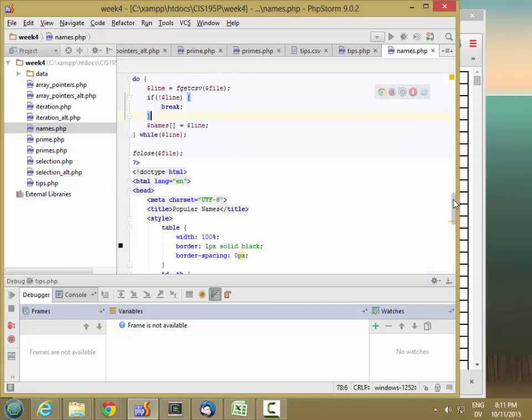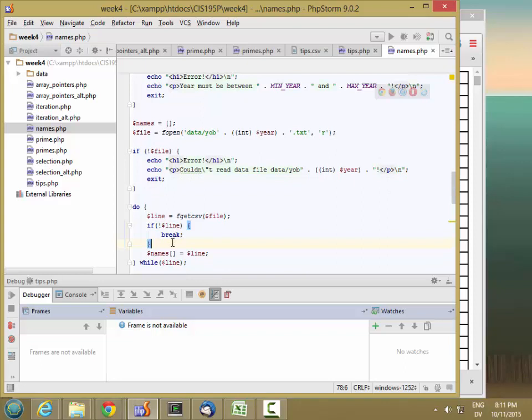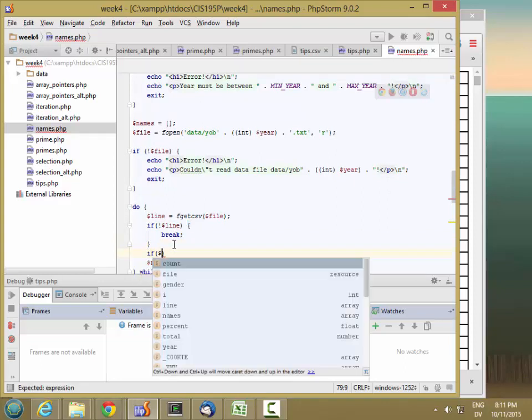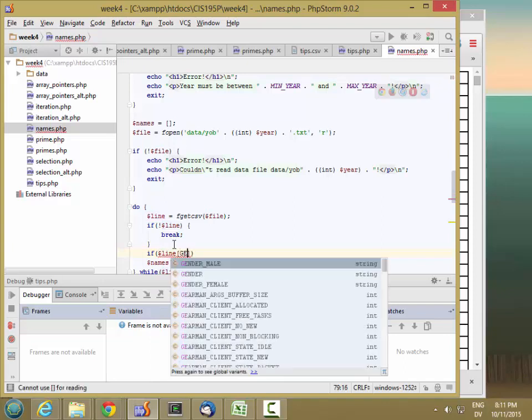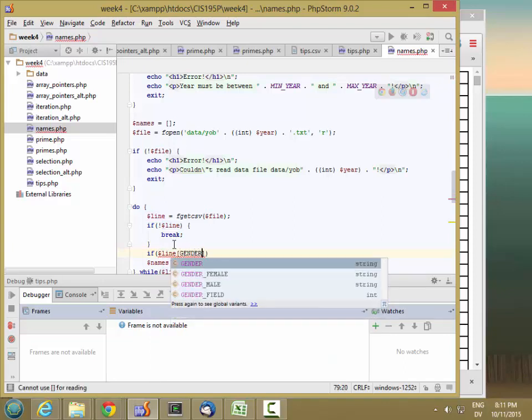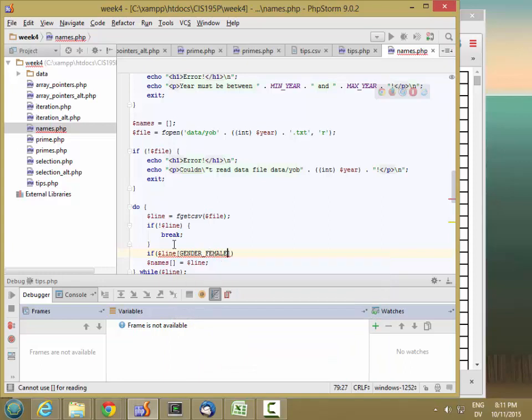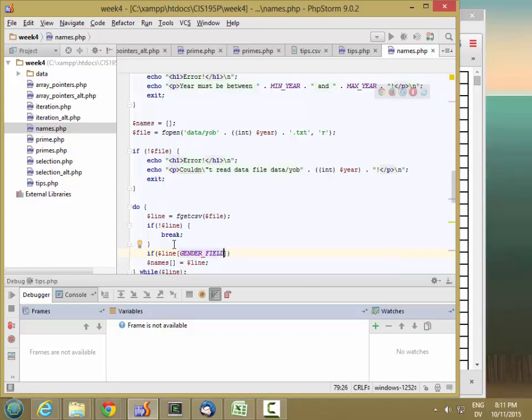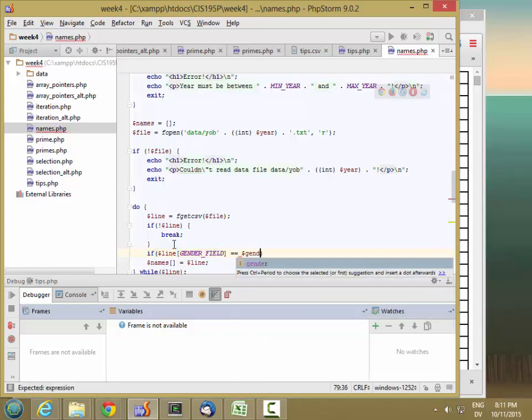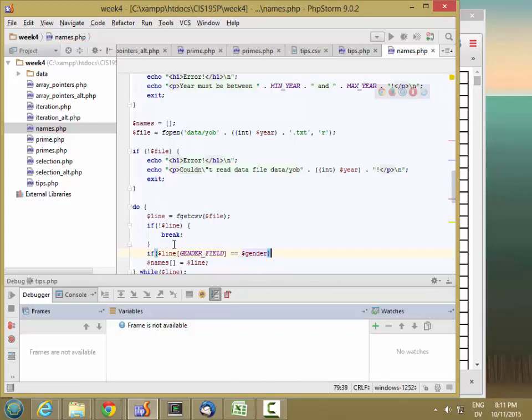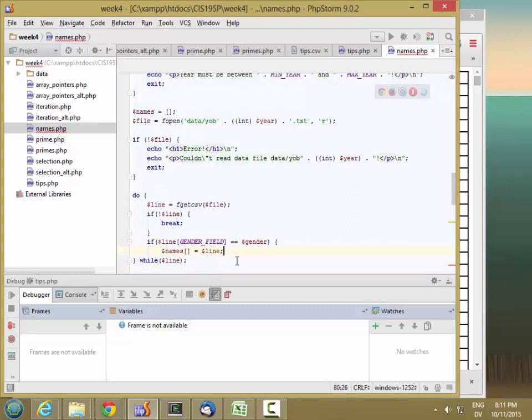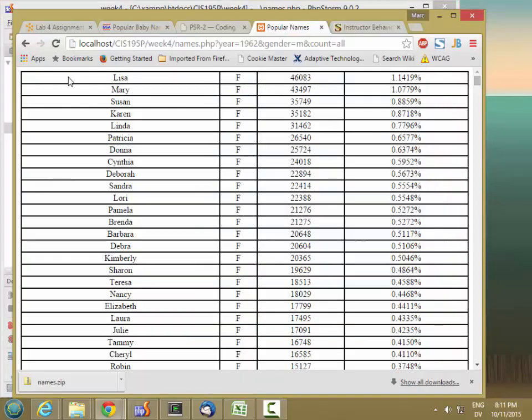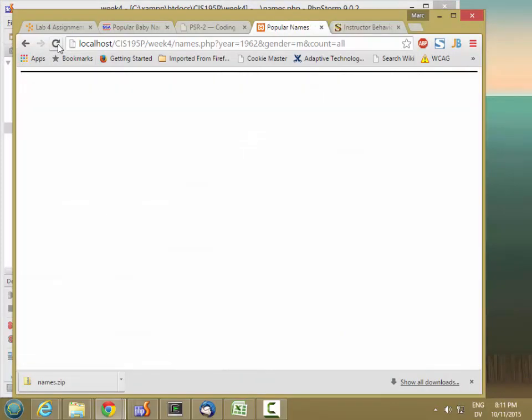So let's filter these. If dollar sign line sub gender field is equal equal dollar sign gender, then I'm going to go ahead and add the line. So now if I reload, I should just get the males here. I don't get anything at all.